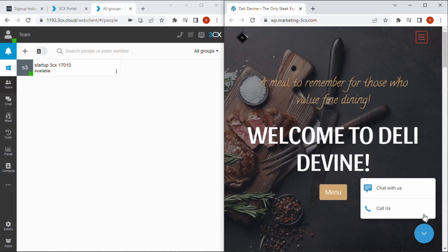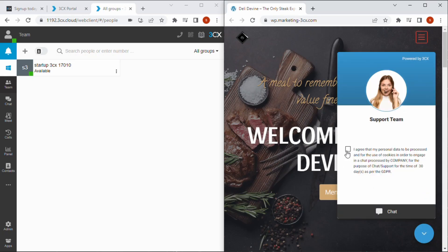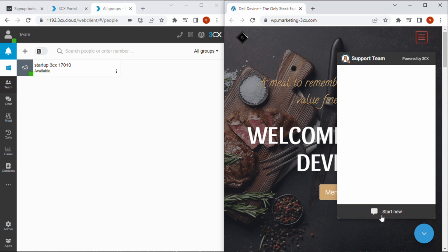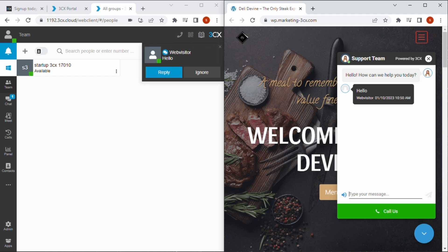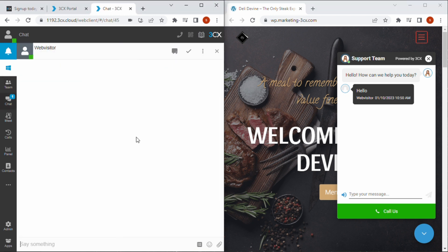That's it, your live chat is now ready to test. Refresh your webpage and you can proceed with starting a chat session and replying to the message from the 3CX web client, desktop application or mobile apps for iOS and Android.